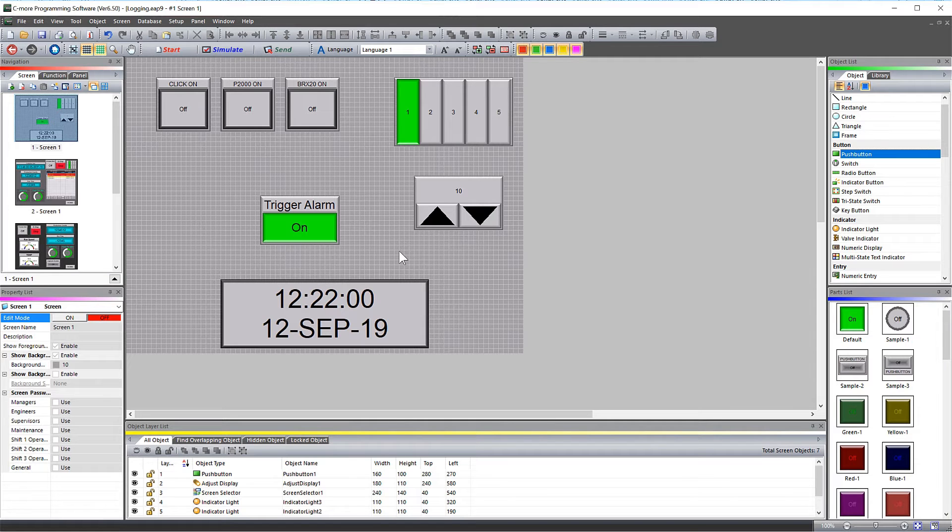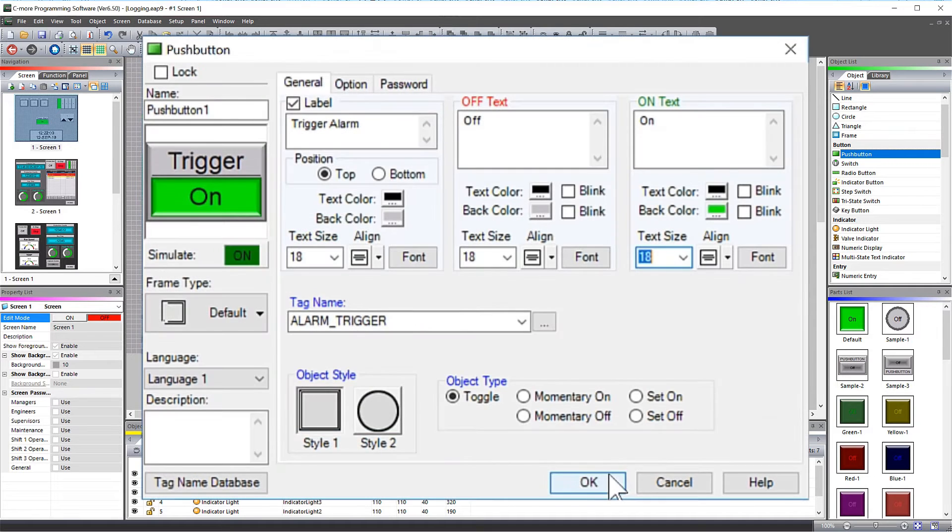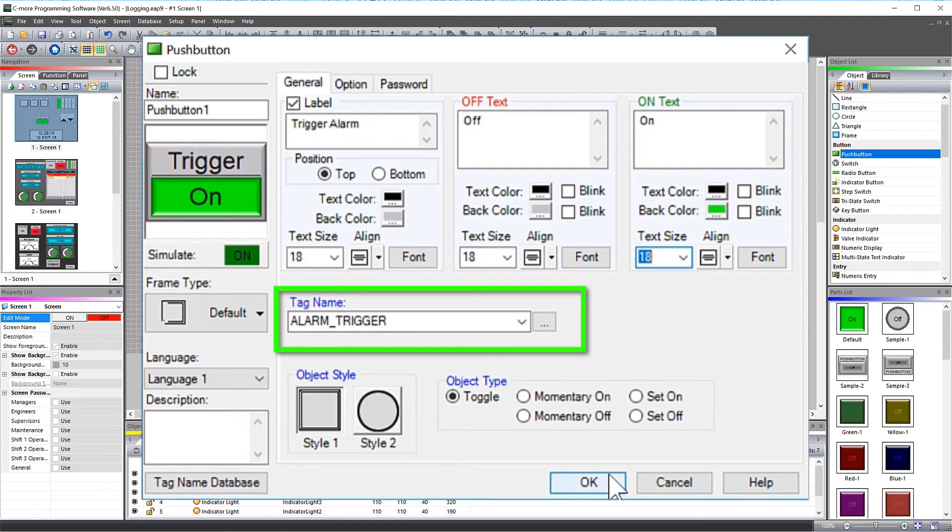So I have this screen and I want to use this push button to trigger my alarm. I place this internal discrete onto my push button.